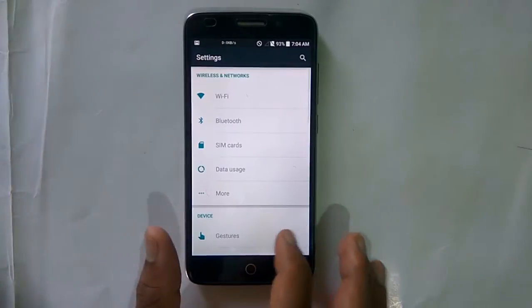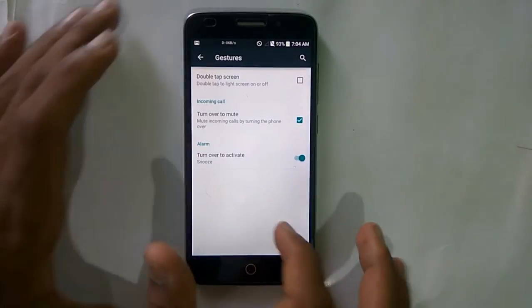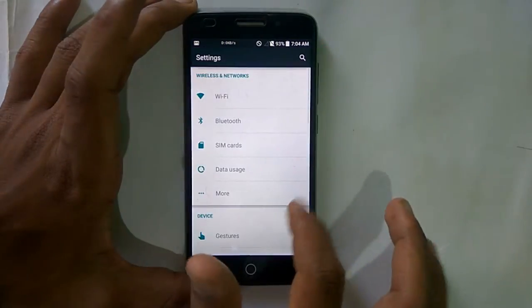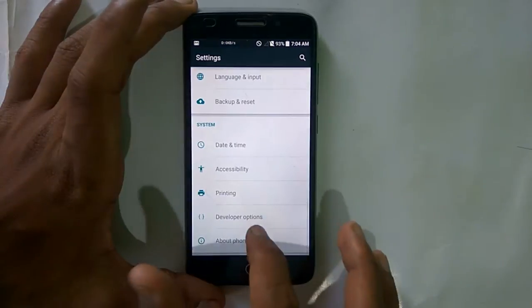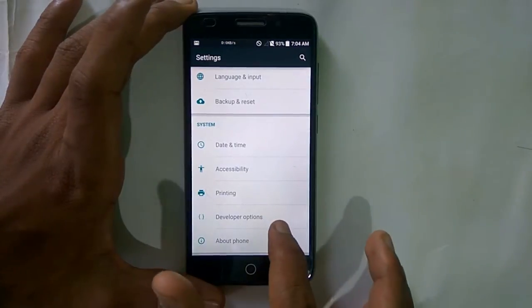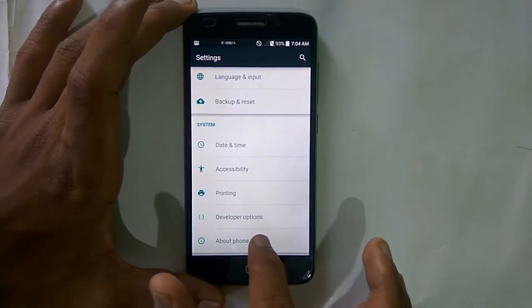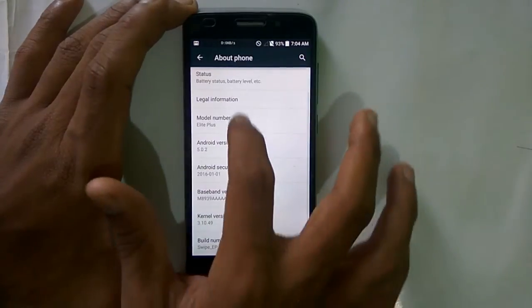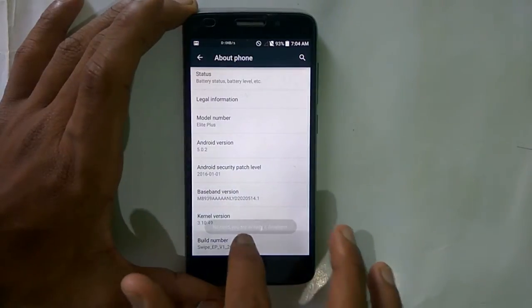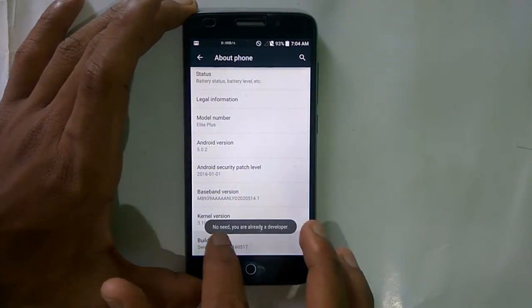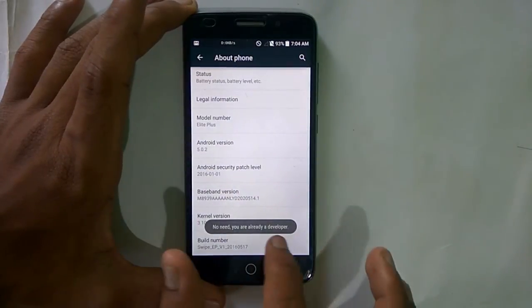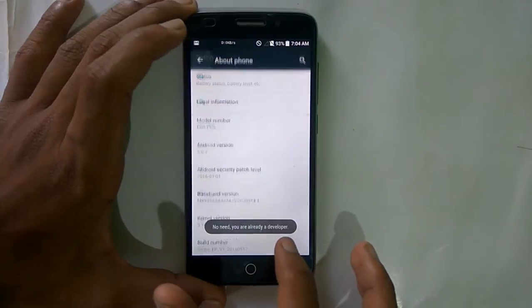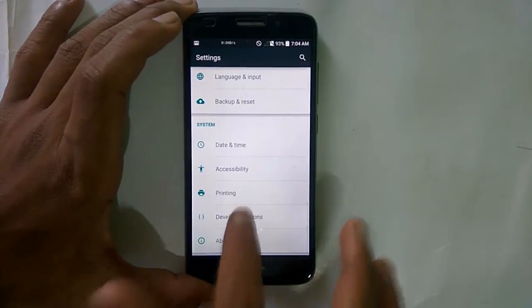Go to settings and in that, go to developer options. If you didn't find this developer option, go to about phone and select build number. You will get a message that you are a developer and it will unlock.